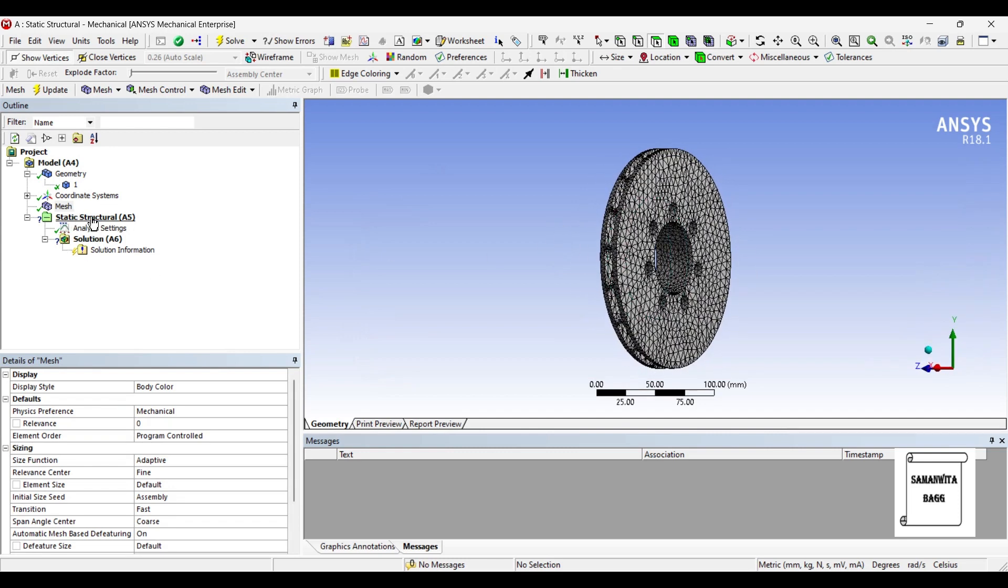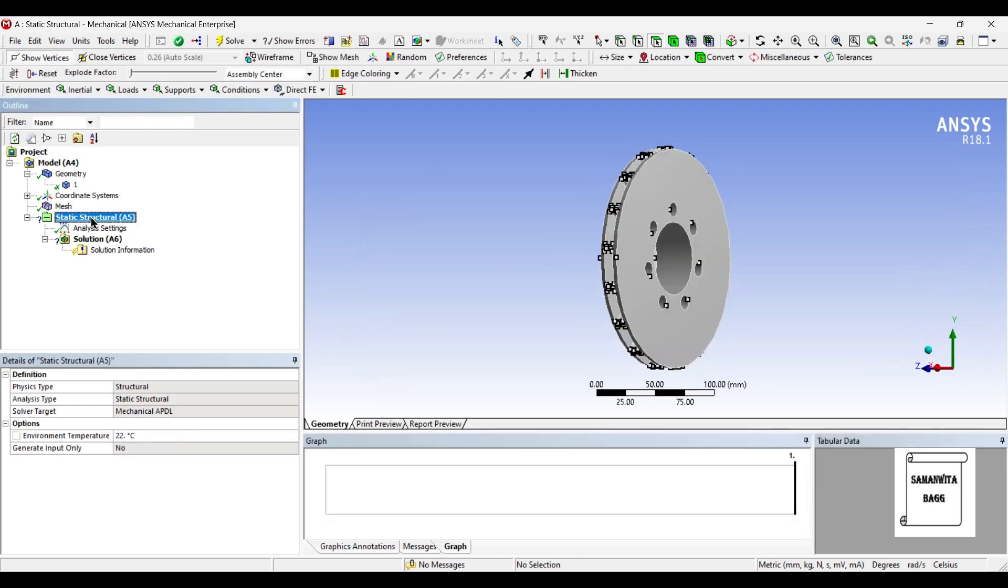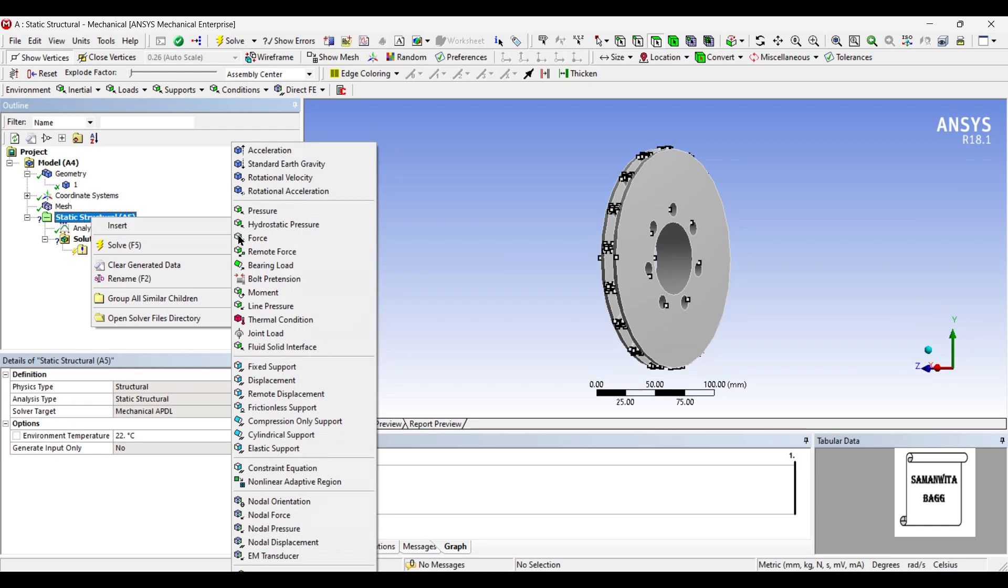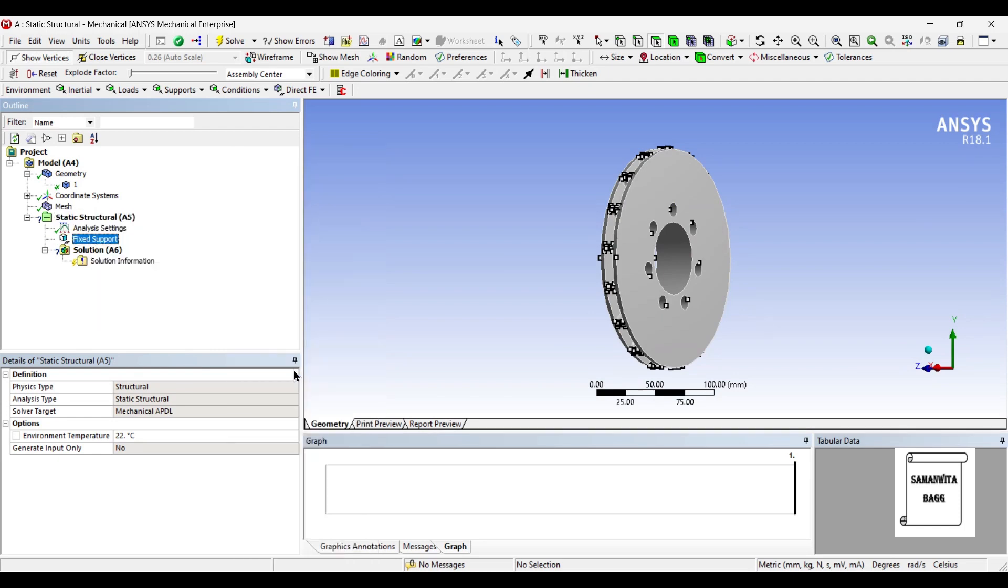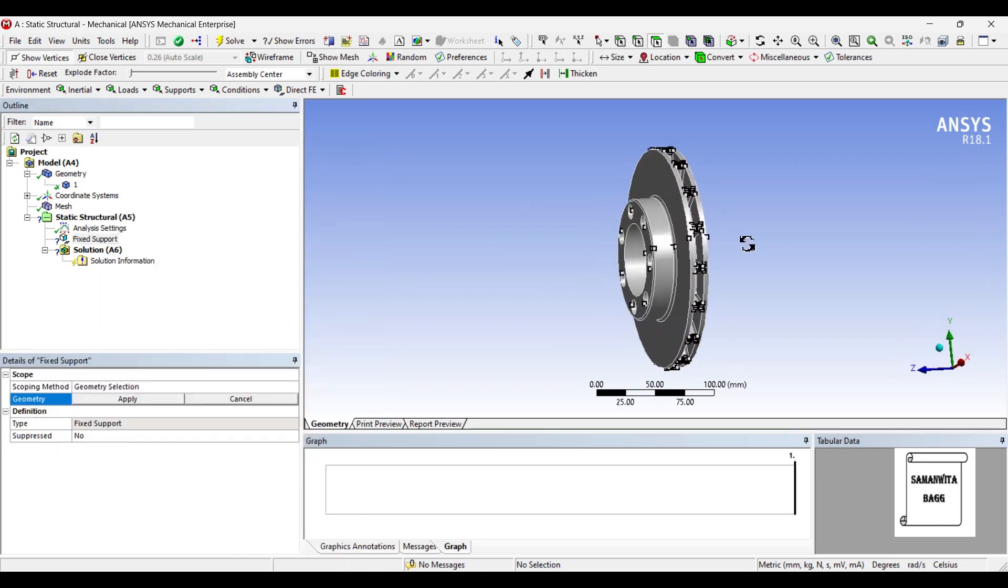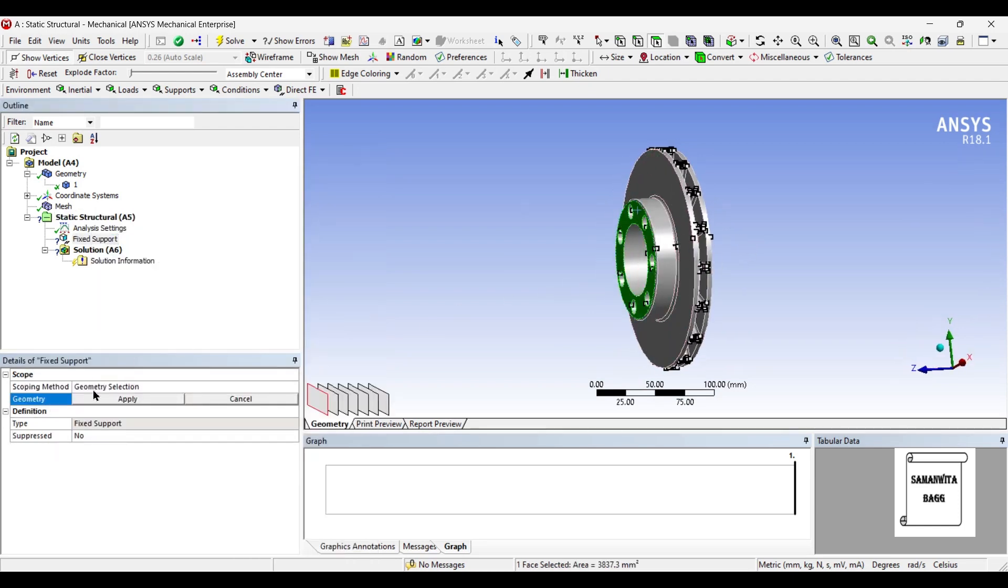Next I will go to static structural and I will insert fixed support on this surface.